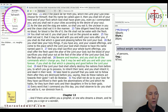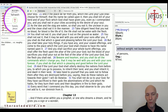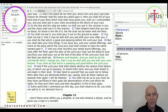Beware and hearken, and you shall do all the commands which I charge you, that it may be well with you and with your sons forever, if you shall do that which is pleasing and good before the Lord your God. And if the Lord your God shall utterly destroy the nations from before you, to which you go to possess their land, take heed to yourself that you seek not to follow them after they are destroyed, saying: how do these nations act towards their gods? I will do likewise. You shall not do so to your God, for they have sacrificed to their gods the abominations of the Lord which he hates, for they burn their sons and their daughters in fire to their gods. Every word that I command you this day, you shall observe to do; you shall not add to it or diminish from it.